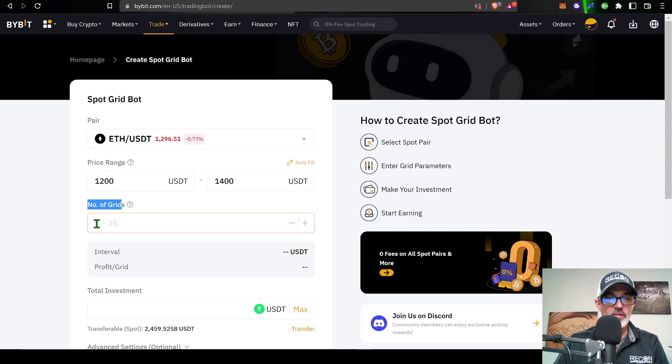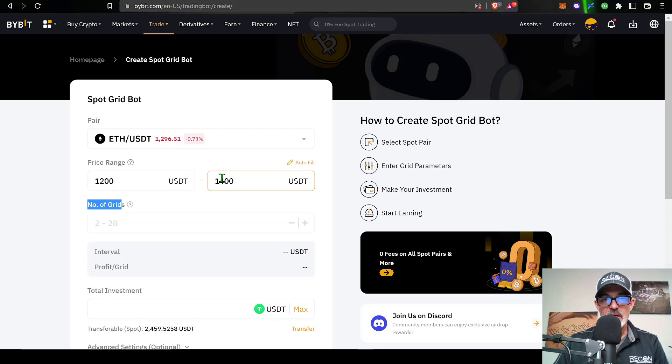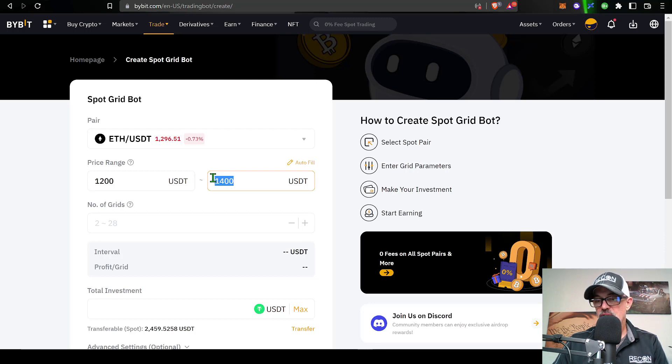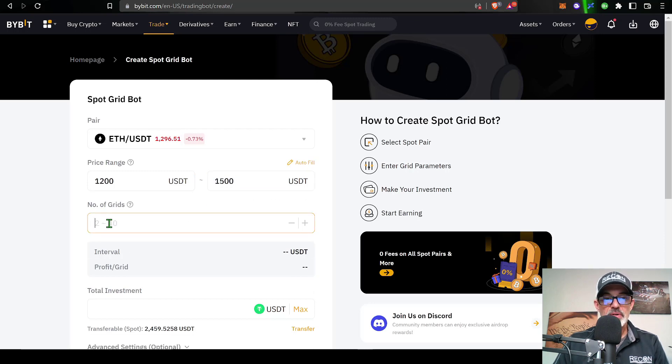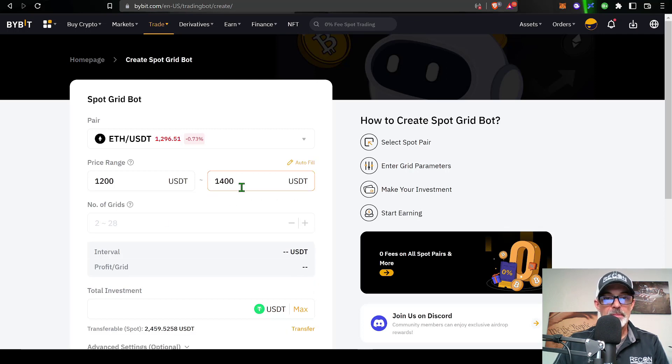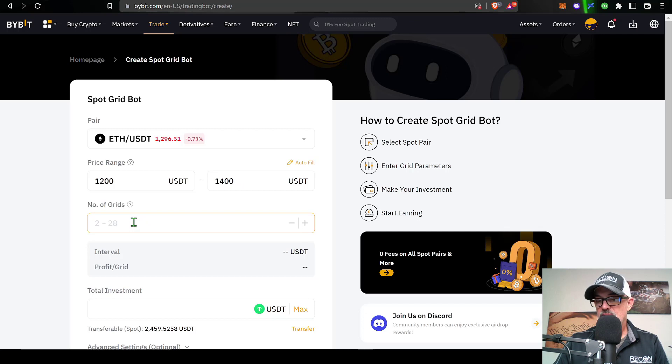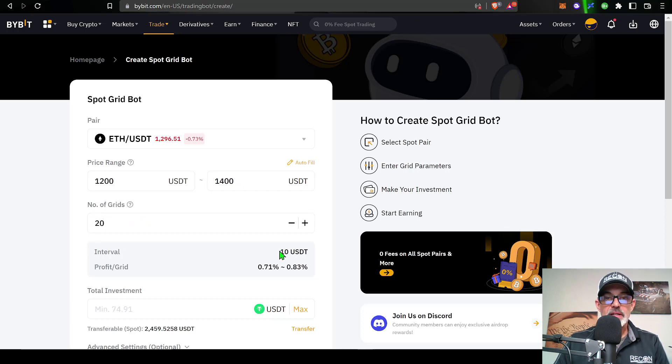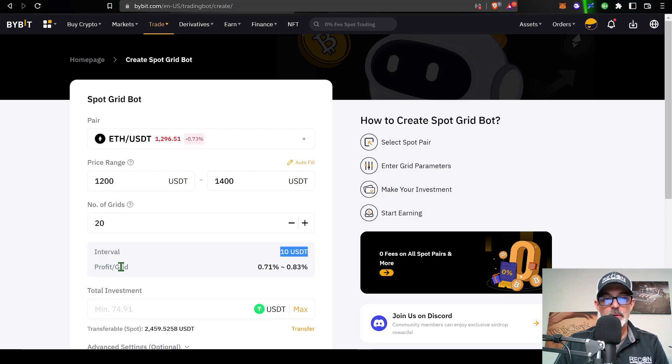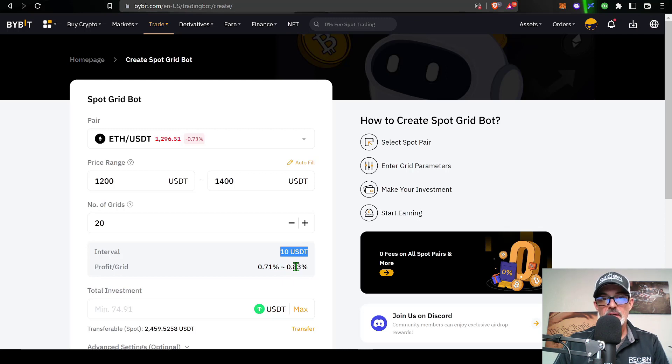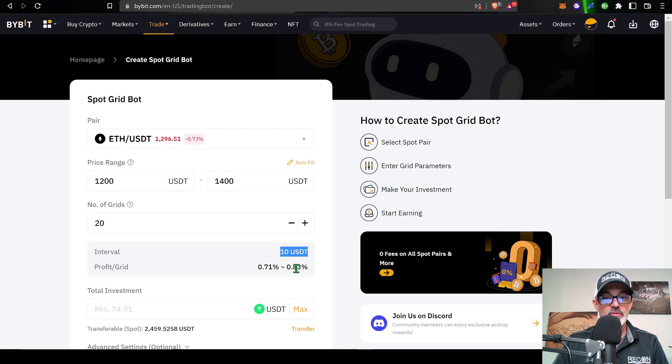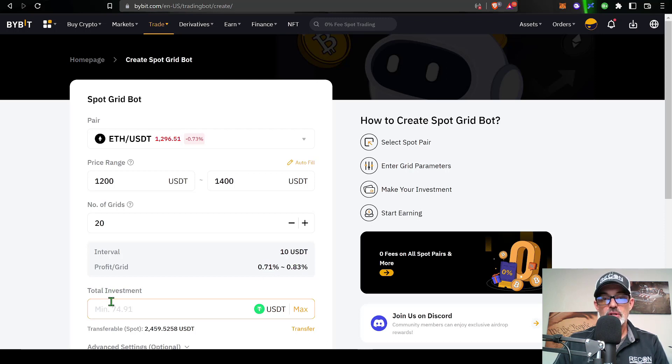I would then need to select the number of grids, those open limit orders. I can select anywhere between 2 and 28 given my price range. If I was to raise this to 1500, you can see the number of grids have increased. I can now go up to 40. But if we bump that back down to 1400 and let's say I go with 20 grids, that would give me an interval of 10 USDT per grid with a profit per grid of 0.71% to 2.83%, and again there's no fees so I don't have to worry about the fees coming out of my profit.